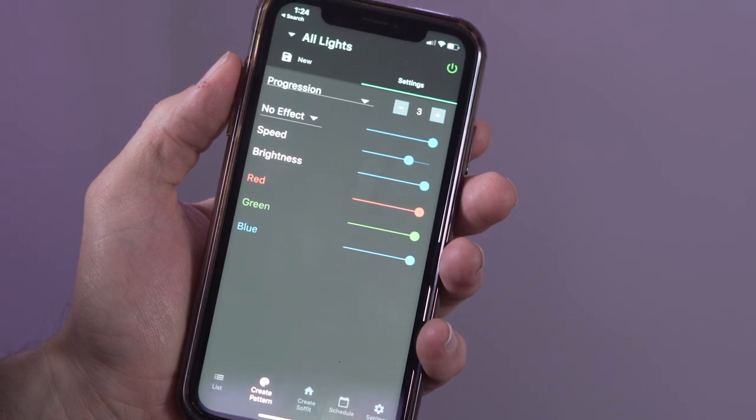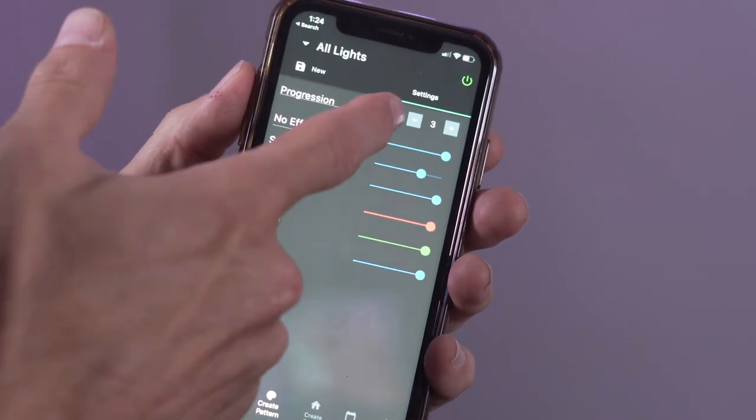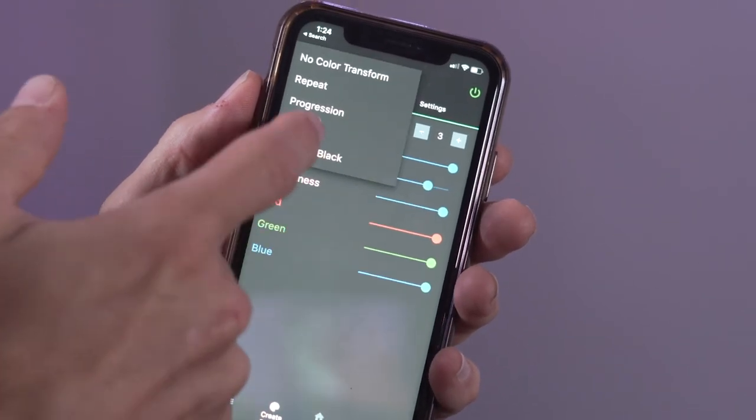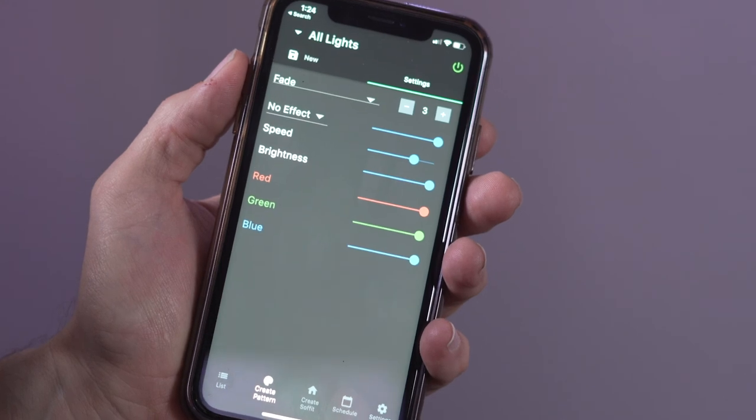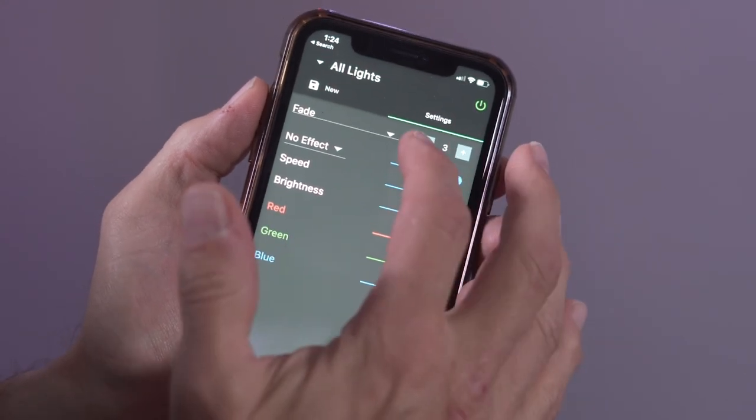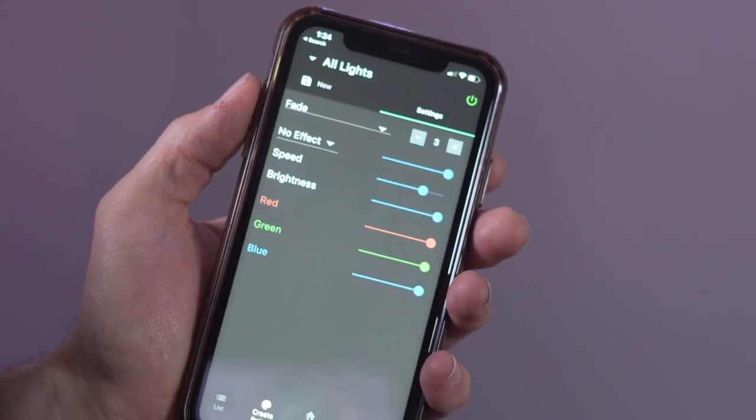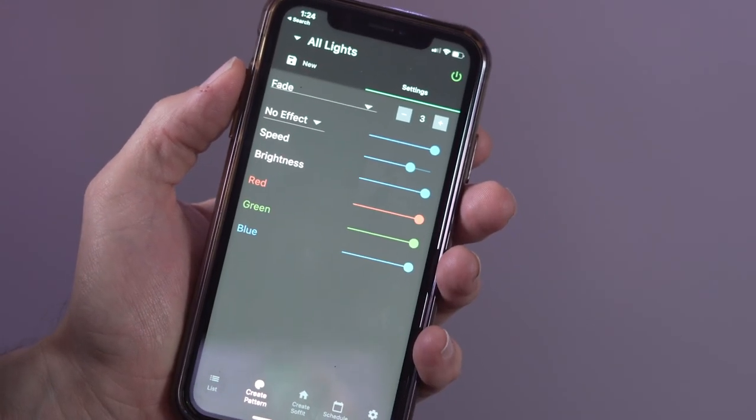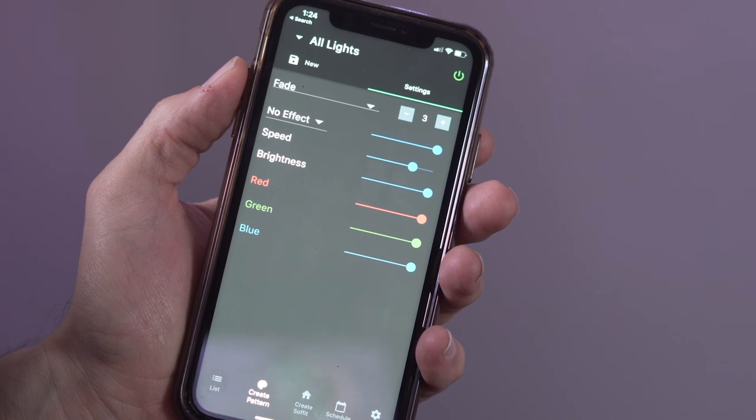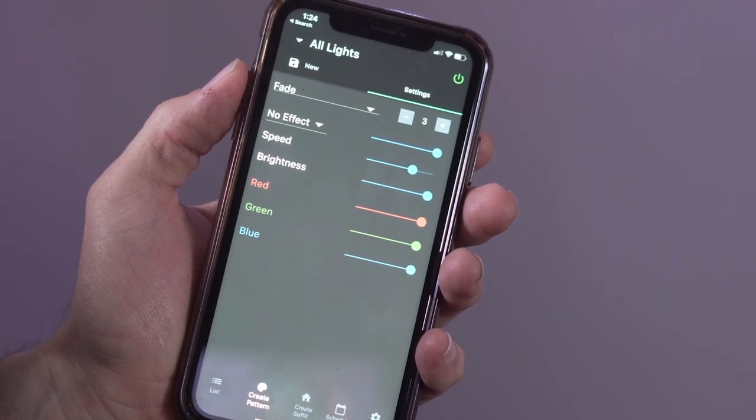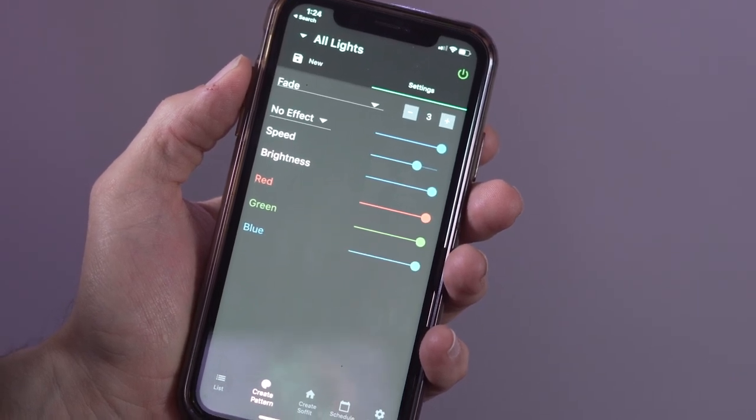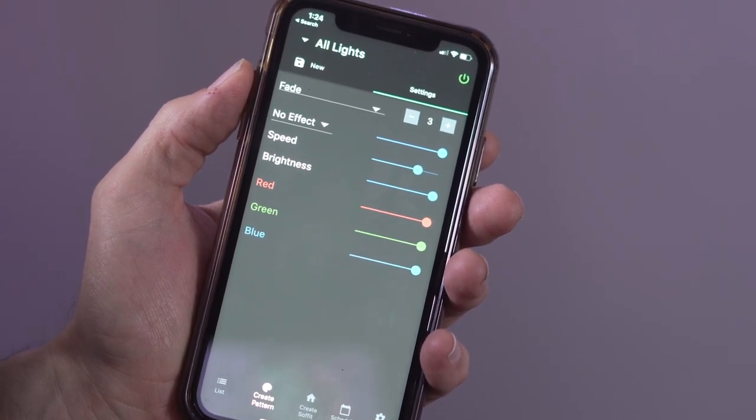Let's look at the fade color transform and let's keep the transform number set to three. The fade transform changes the brightness intensity level in three steps as the lights change from red to white.